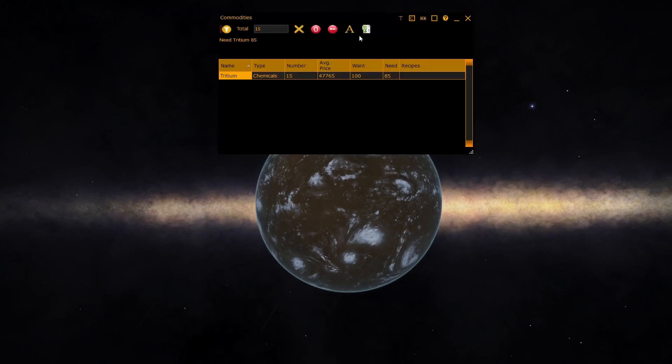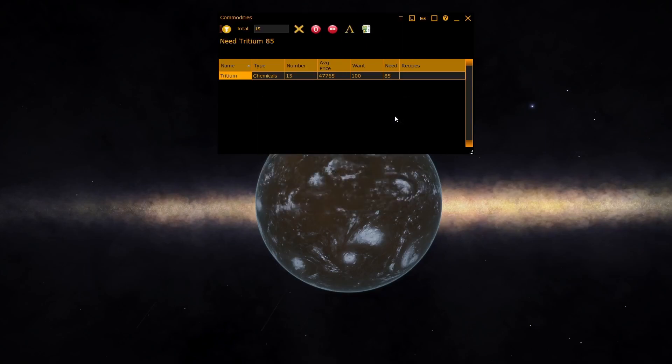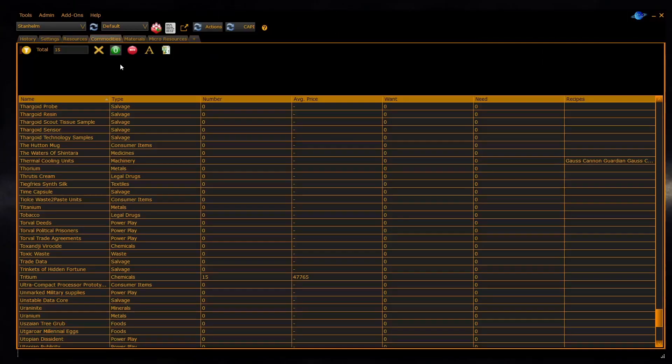The text size of the shopping list can be controlled by the font selector to make it larger. You can also import a shopping list into the window by clicking on the import button. The shopping list is available in the commodities, materials, micro resources, and the new resources panel.